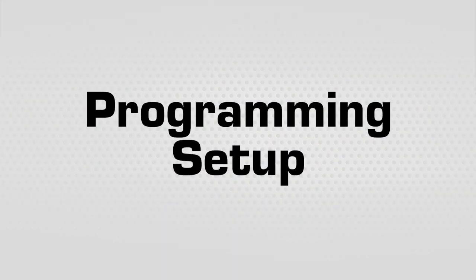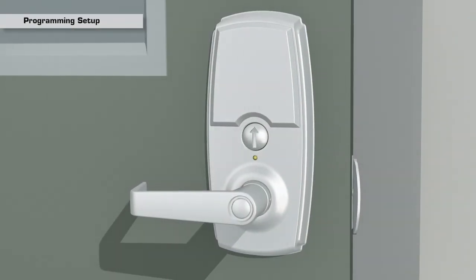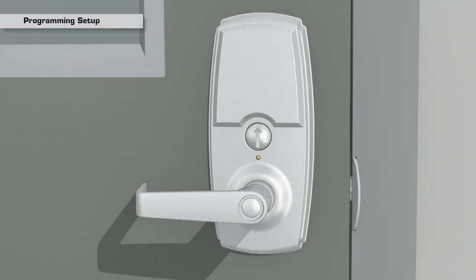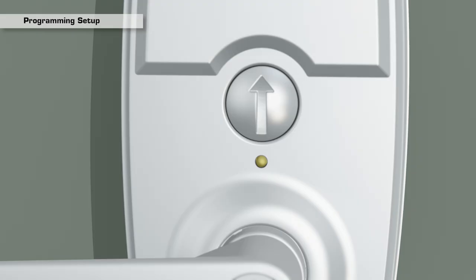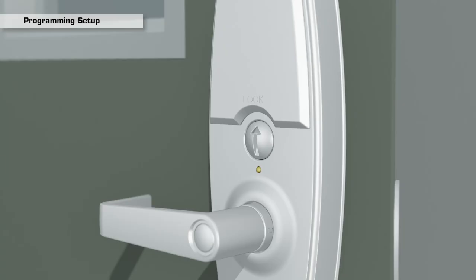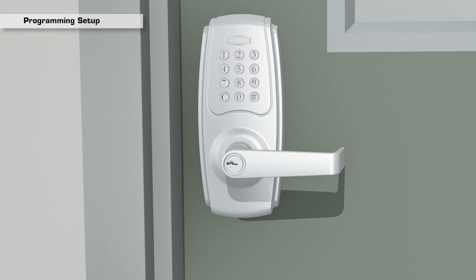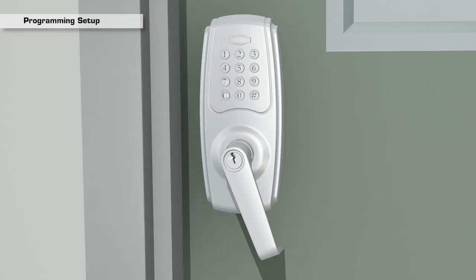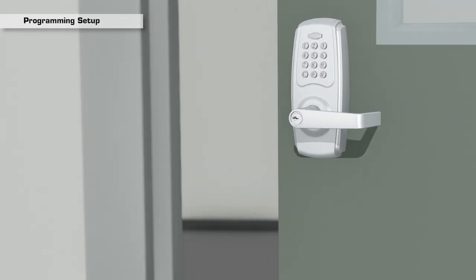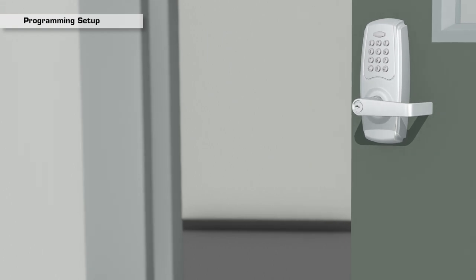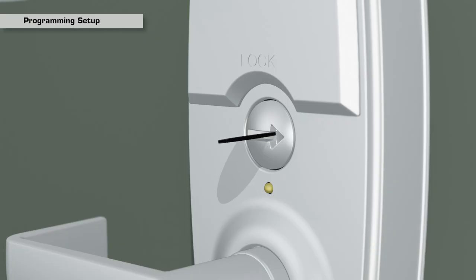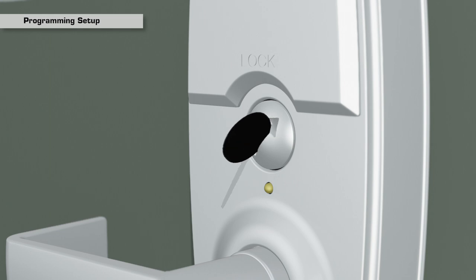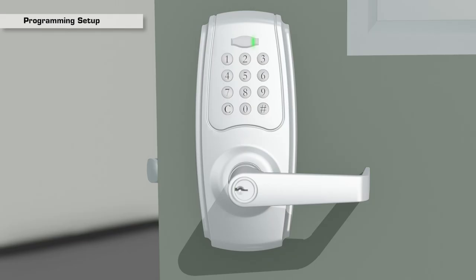Programming setup: The Brinks commercial keypad lever is set to auto-lock when the turn switch is vertical. Using a flat tool, turn the switch clockwise to the horizontal position to deactivate the auto-lock. The keypad lever now serves as a passage lever and is in programming mode. Once programming is completed, rotate the turn switch back to the vertical position to exit programming mode and return to auto-lock.